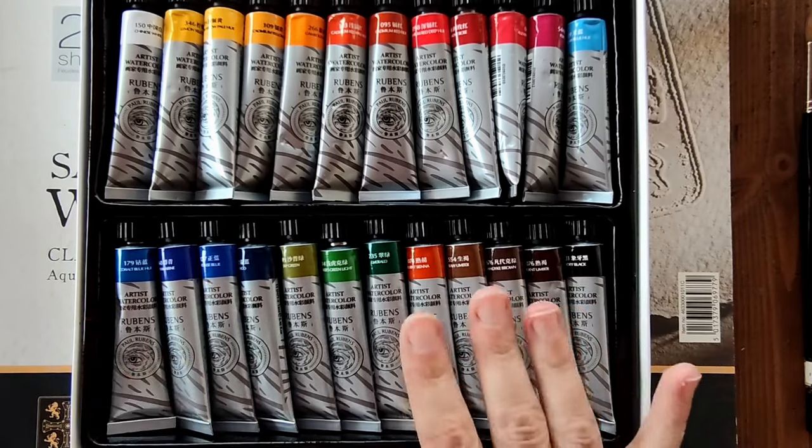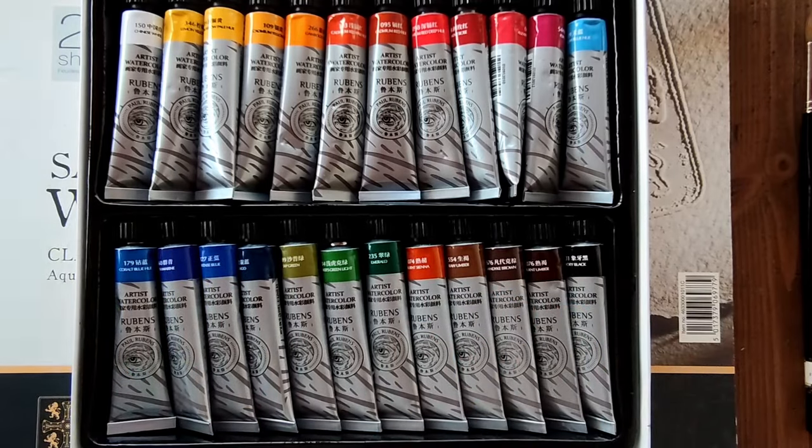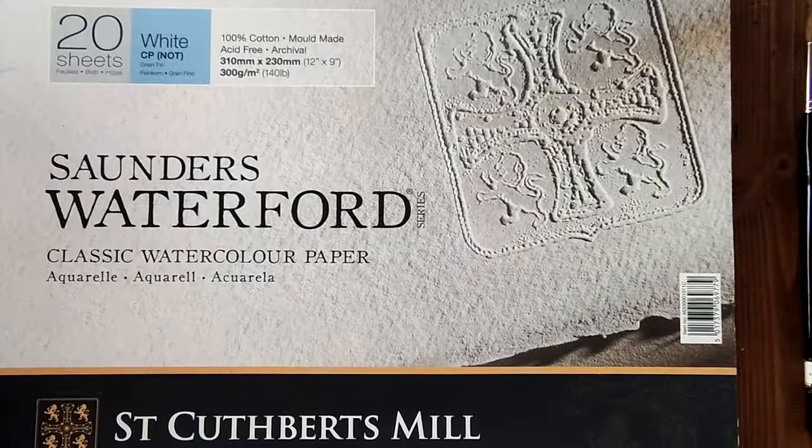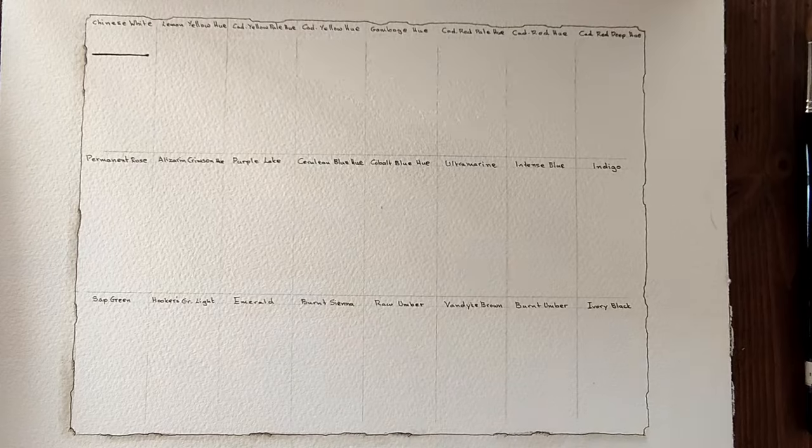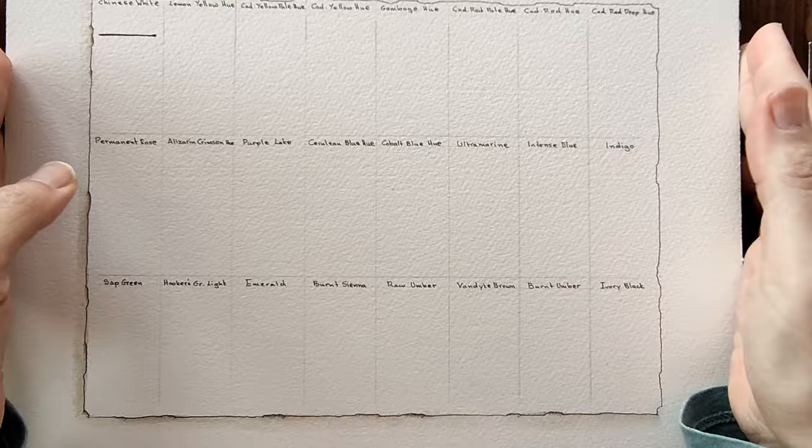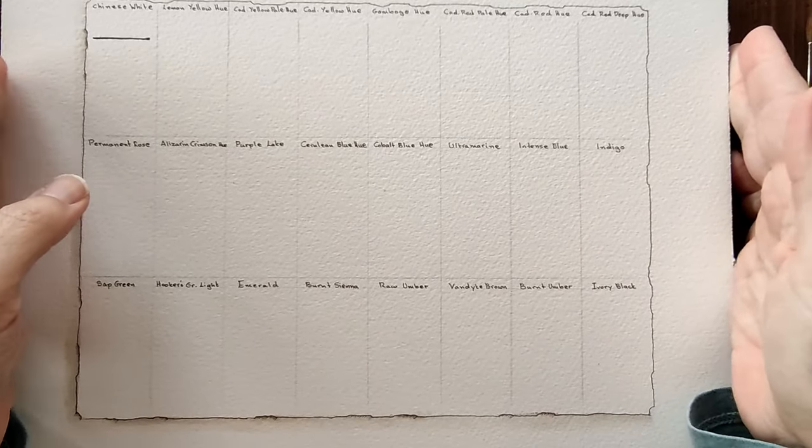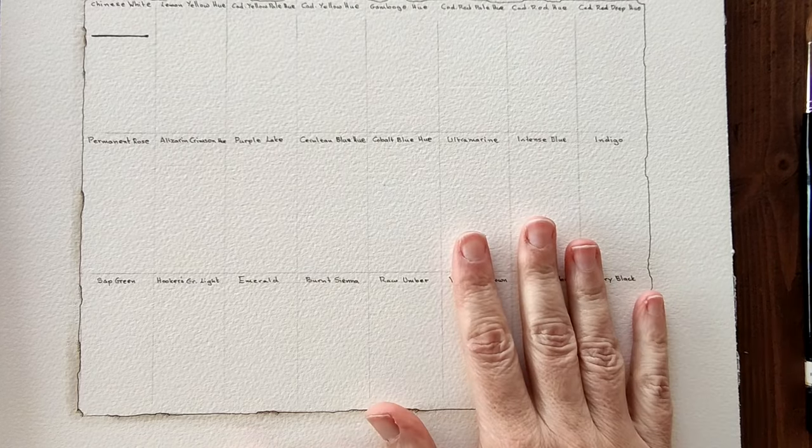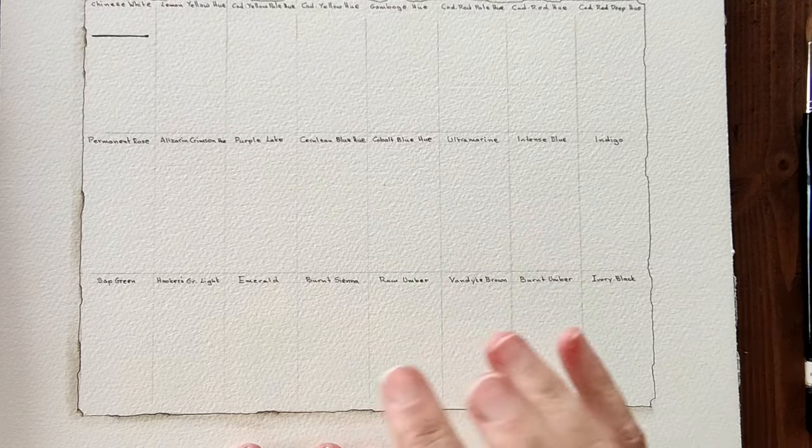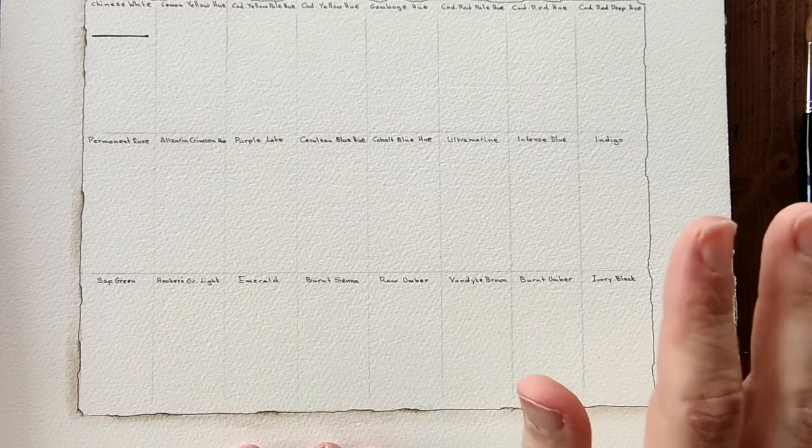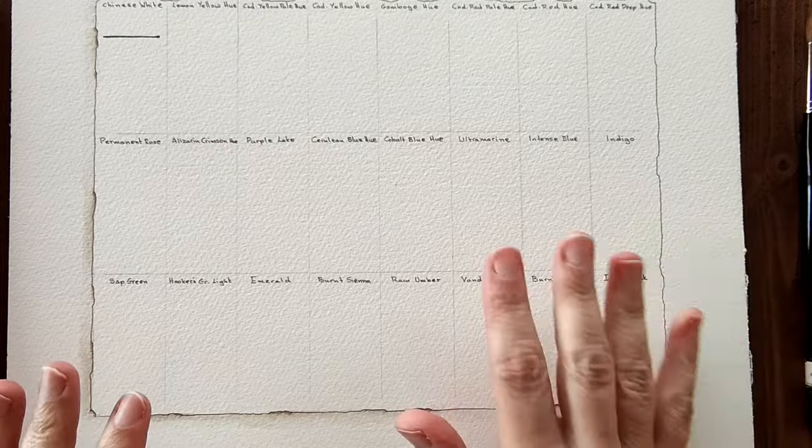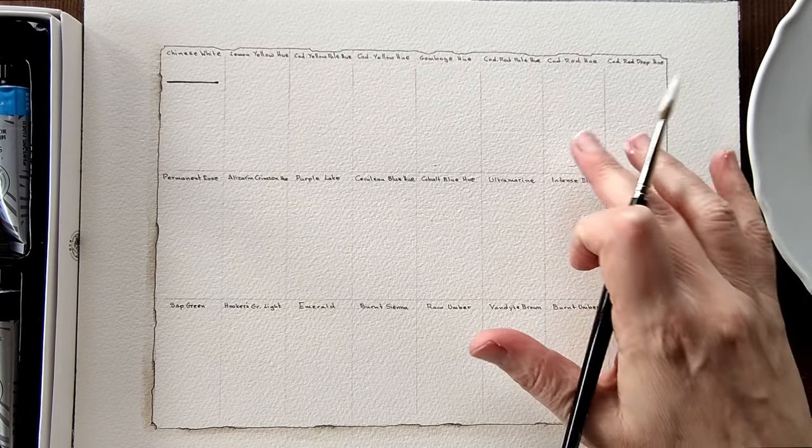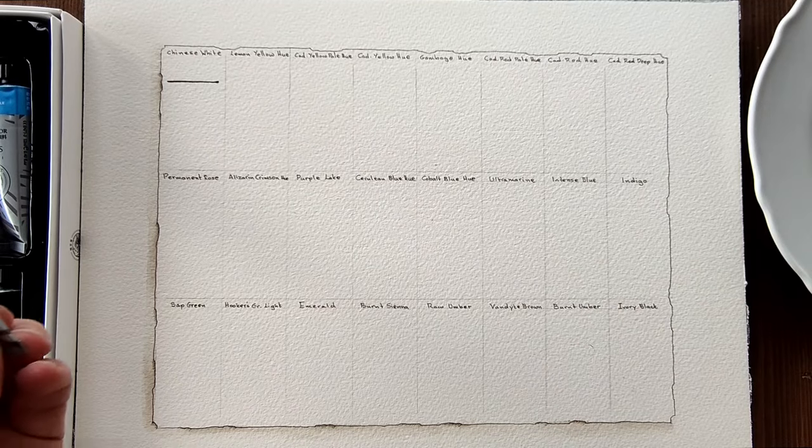I shall be swatching them for you today in my Saunders Waterford sketchbook I have here. I'll set everything up and I'll be back in two seconds for you, a little longer for me, and I'll begin swatching.